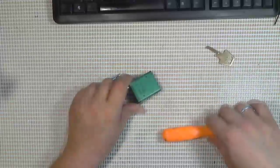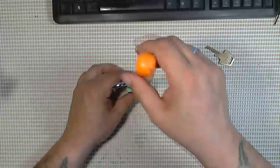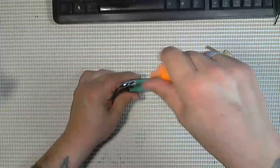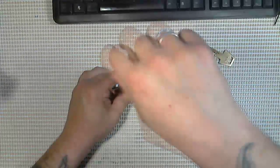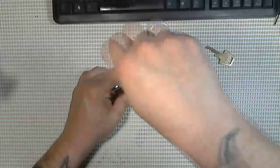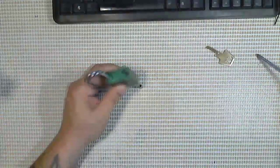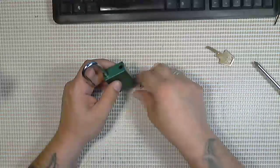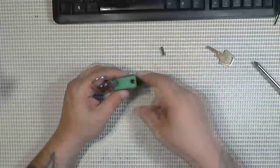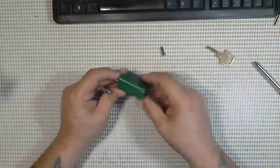It's full of serrated pins. Five of them. And we're going to take a look at this core here. The bitting is not too extreme but with bumping it doesn't really matter.